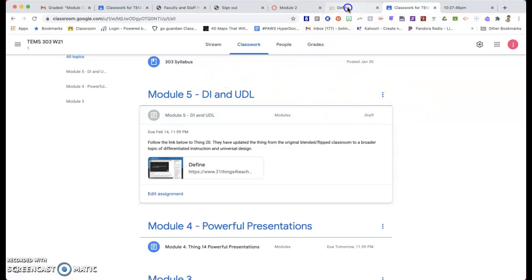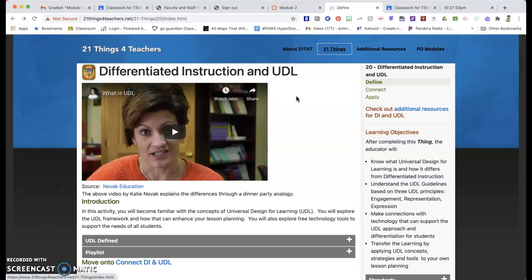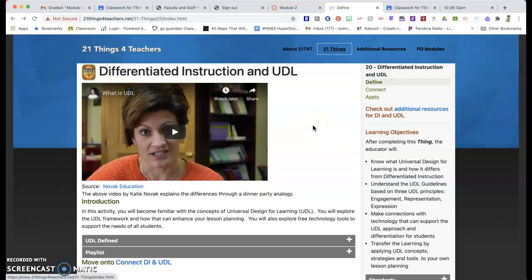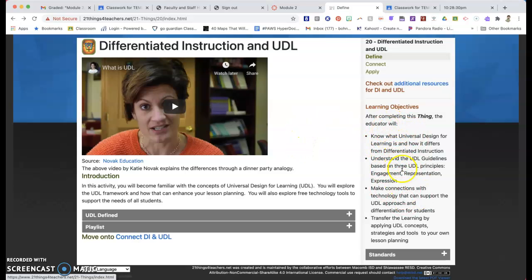So let's talk about Thing 20. The link's going to take you here. Now, this is one of those that I was saying that they've changed up what it is. This was in the middle of changing it as we were starting the class. And this has gone from a flipped classroom assignment to differentiated instruction and universal design lessons. This is a good little video here. Please click on this video. She's going to give you some great definitions and explanations of what this is all talking about.